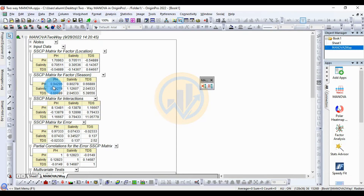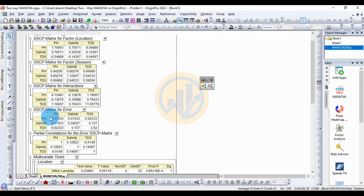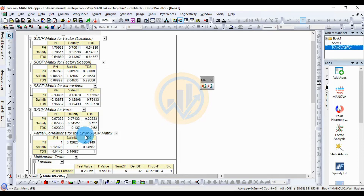The second table is the SSCP matrix for factor season: the pH-pH value is 0.94296, pH-salinity is 0.80278, and pH-TDS is 0.66889. The third table is the SSCP matrix for interactions: pH-pH is 8.13481, pH-salinity is minus 0.13878, and pH-TDS is 1.1667. The fourth table is the SSCP matrix for error: pH-pH shows positive correlation, and the pH-TDS value is 0.97333, while the TDS-TDS value is minus 0.002333.